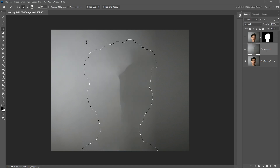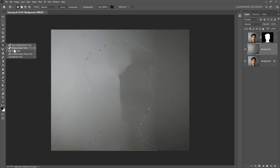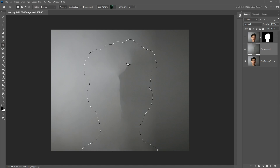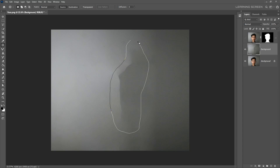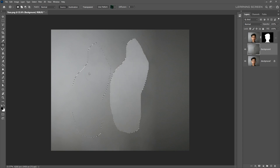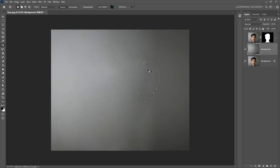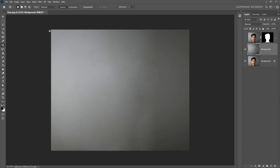This is a good starting point, but there is a problem in the background. To fix that, I'll use the Patch Tool. Make a selection around the area that we don't want, and then click and drag to find a new area. Repeat this process for other areas as well. All you need to do is click and drag for a new source. Now we have everything ready.